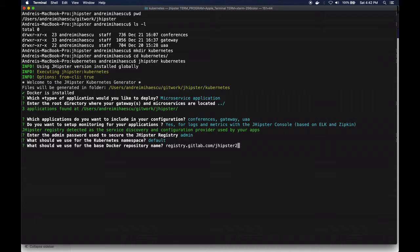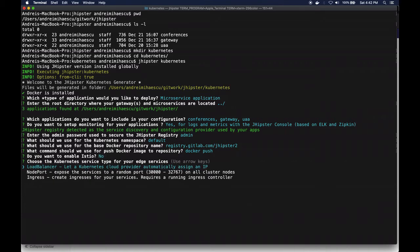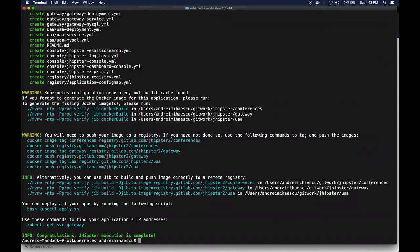The name of the docker repository is going to be registry.gitlab.com/jhipster2 - just make sure not to add a slash at the end because the generator is going to add it for each of the projects. Then it's the default. I'm not going to enable Istio because I'm using Spring for this, so I need it for the time being. And I'm actually going to create a load balancer so that I can access my application.